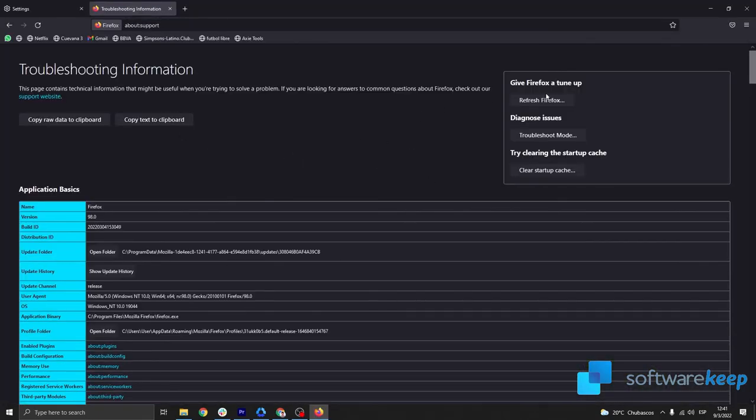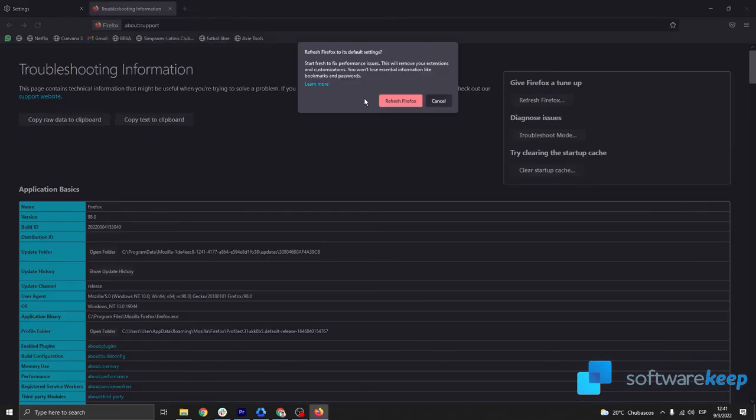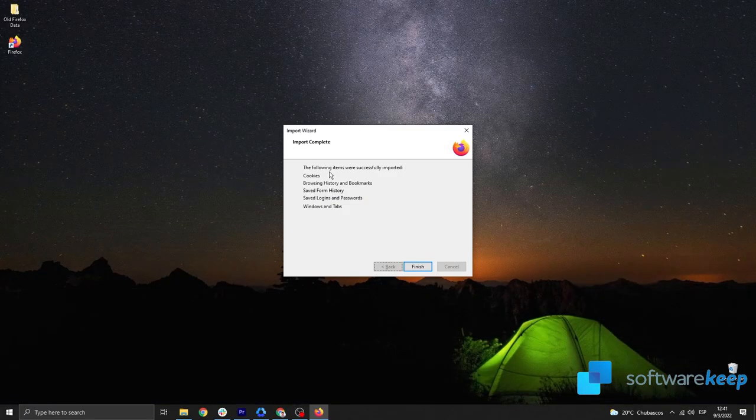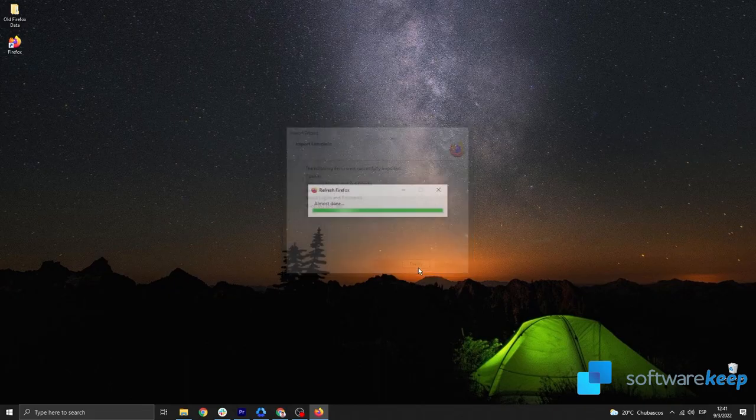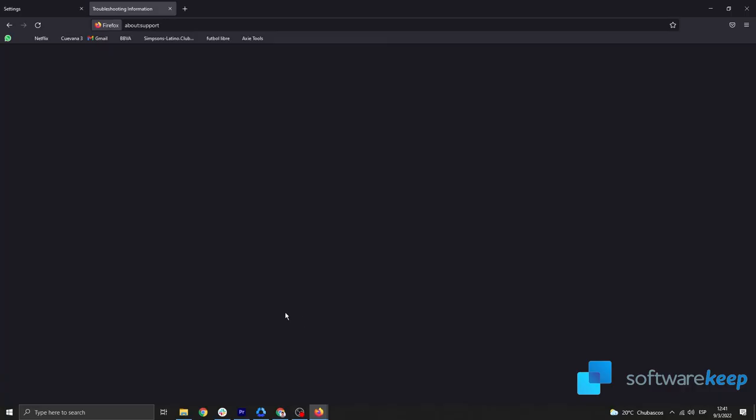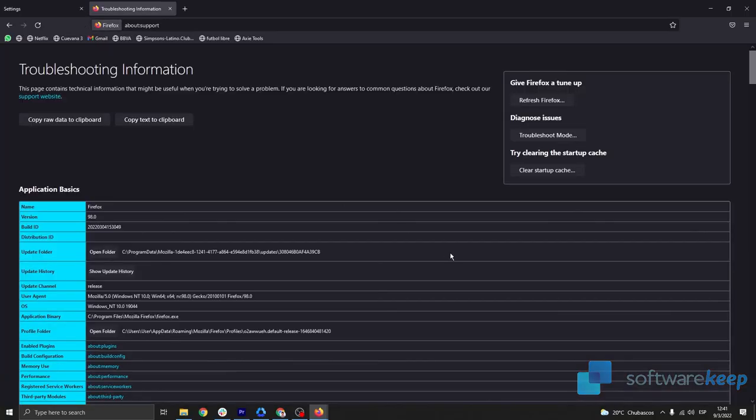After restarting Firefox, click Settings, Refresh Firefox. Wait for the program to be restarted. Click on Finish, and that's it. You can also restore all windows and tabs.